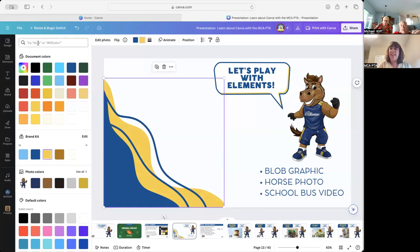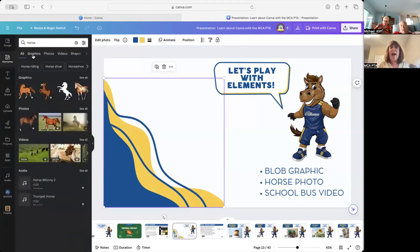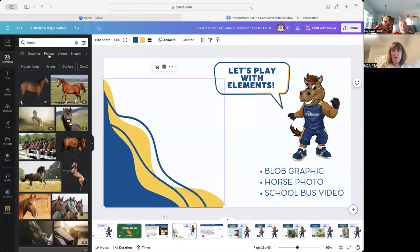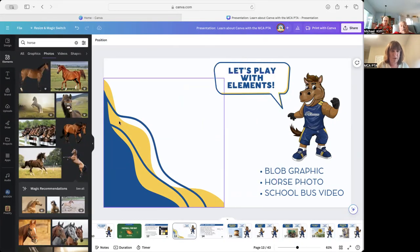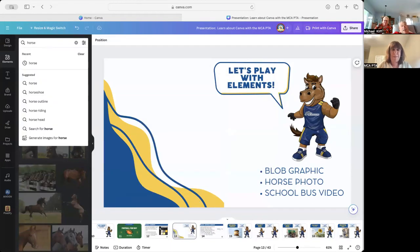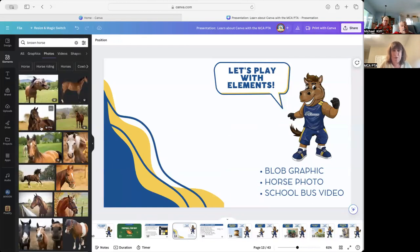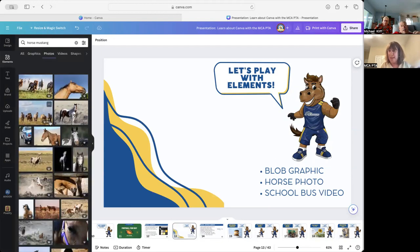The next thing we're going to look for is a horse. I'll go back to elements and type in 'horse,' but instead of a graphic cartoon, I'd like a photo. Look at those really cool photos — some have the background already removed. The reason I picked horse is because we are the Mustangs. You could type in 'brown horse' and all the horses will be brown, or 'horse Mustang' and those labeled as Mustang will show up. That's pretty cool.